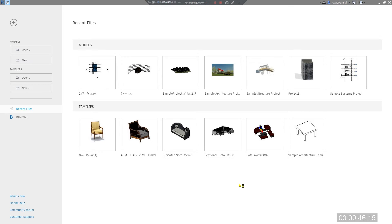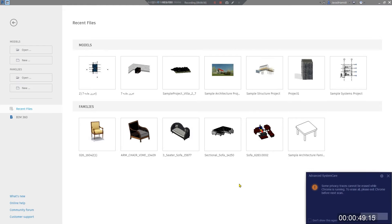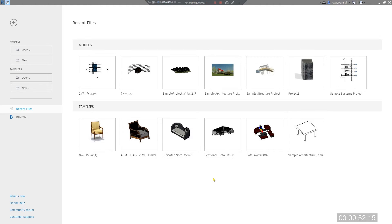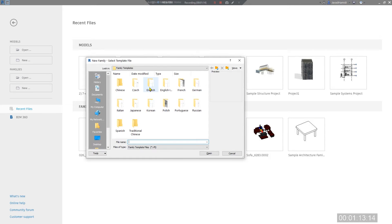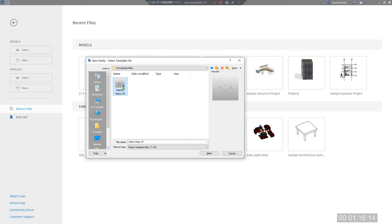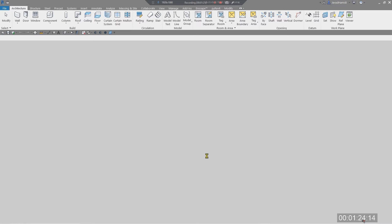We are going to do that right now. You can model this conceptual form in the project environment or family environment. For this tutorial I will use the family environment to have a better look at our form. Go to the family, click on New, and select Conceptual Mass — Metric Mass would be a good environment for this kind of modeling. Click Open and let's create our folded plate structure.